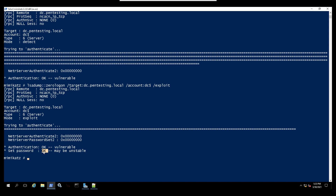The password has been set. The password was set to all zeros, meaning it was set to nothing — we basically deleted that password. There is now no password on the domain controller, so we can proceed with a DC sync attack.